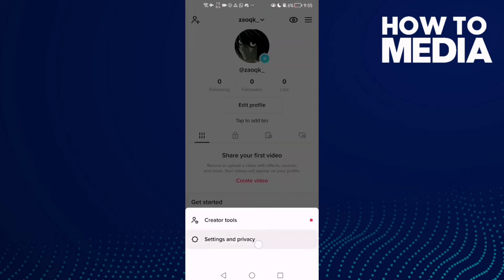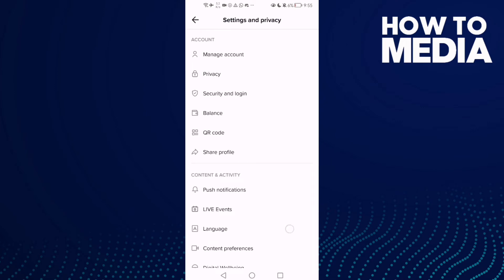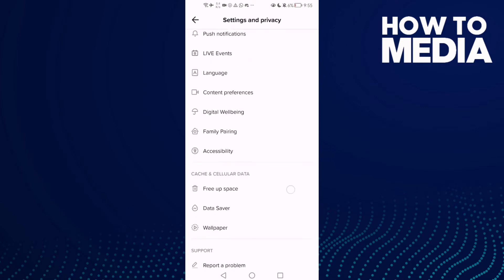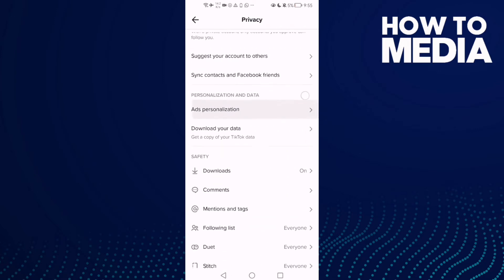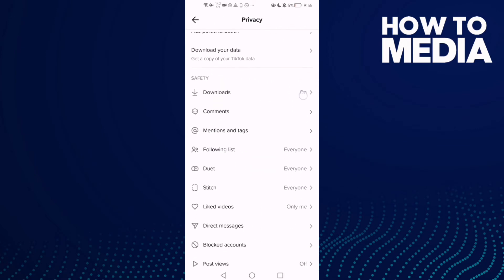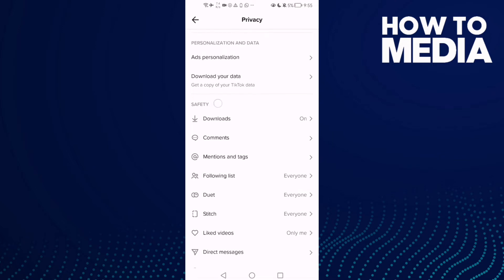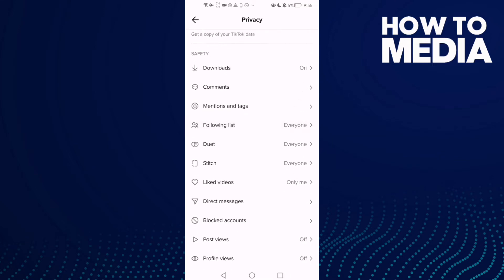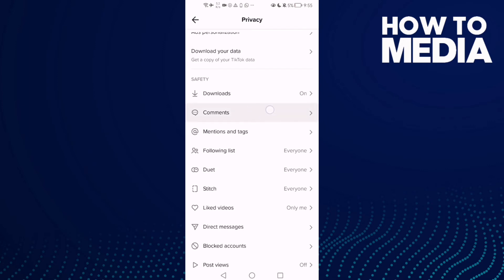Then click settings, and now just click privacy and scroll down. As you see here, you will find the safety settings and you can manage here anything you want: downloads, comments.